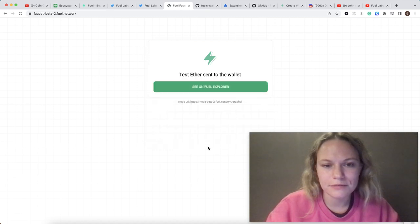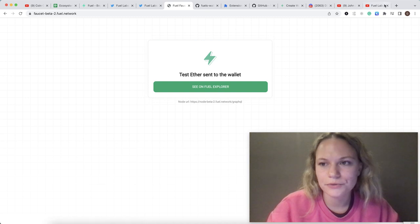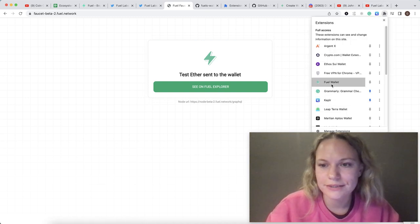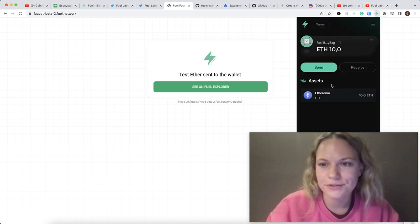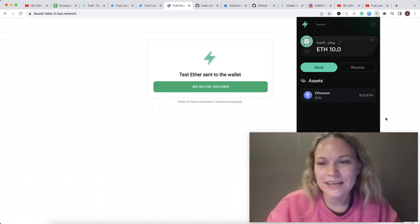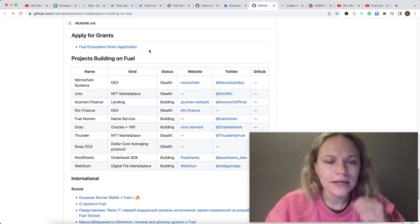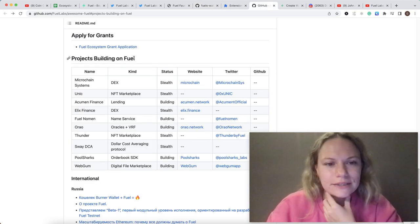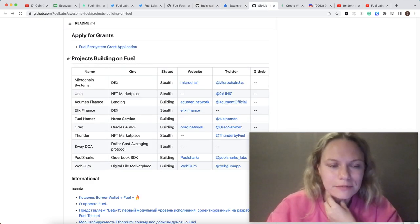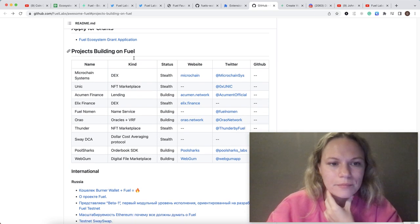Once it is done, you could go to wallet again and see that it's added. Now I have 10 ETH here. The dApps they're working on and announced, at least for now, here is the list I was able to find on GitHub.